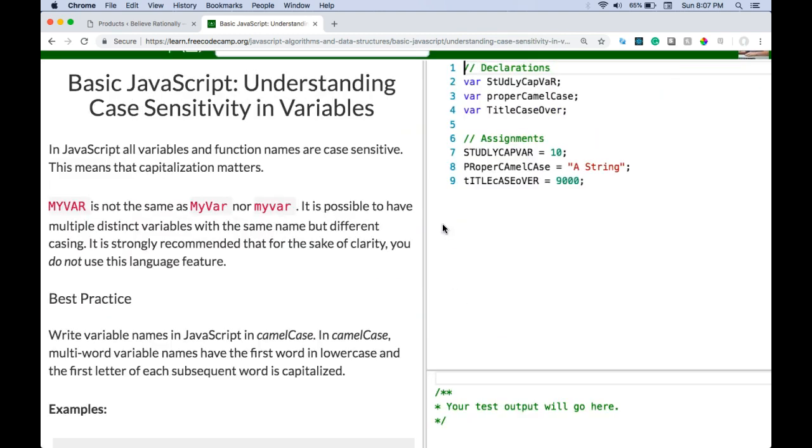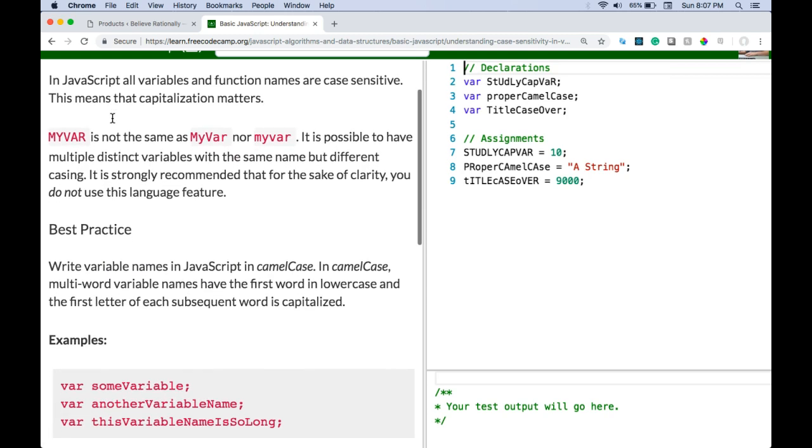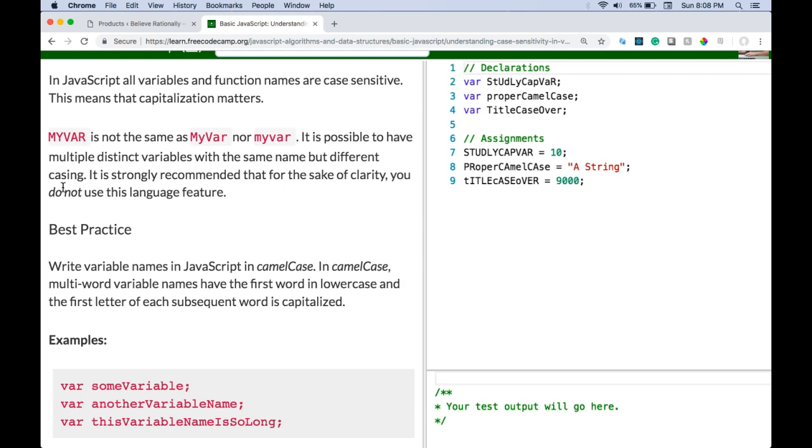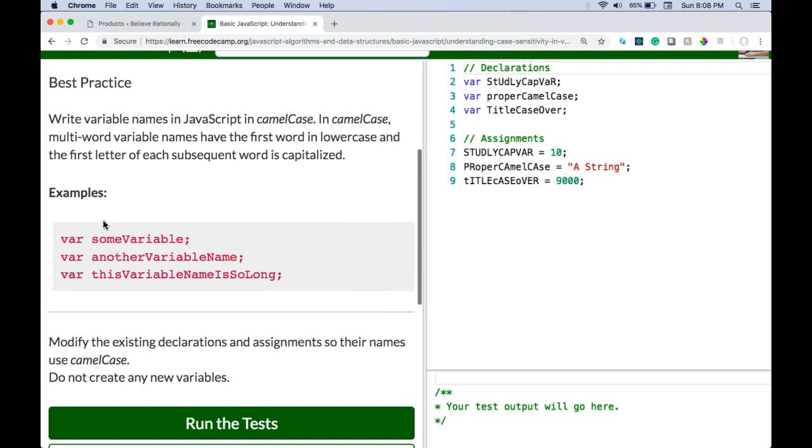Understanding case sensitivity in variables. In JavaScript all variables and function names are case sensitive. This means that capitalization matters. MyVar is not the same as myvar nor myVar. It is possible to have multiple distinct variables with the same name but different casing. It is strongly recommended that for the sake of clarity you do not use this language feature.